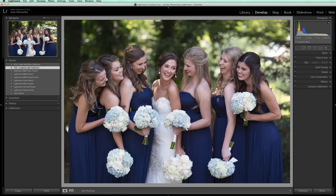Hi, this is Joshua from Greater Than Gatsby. I'm about to show you a really simple way to load your presets into Lightroom 4, 5, 6, and Creative Cloud. Now I know there's lots of ways you can open presets into Lightroom, but this is by far the easiest.